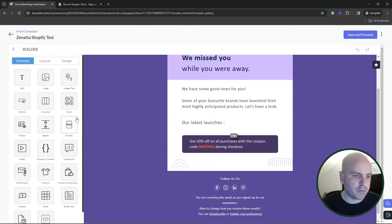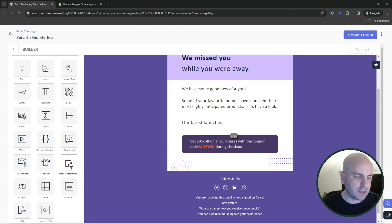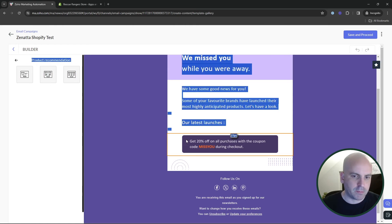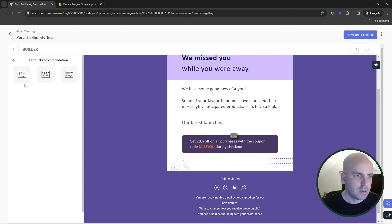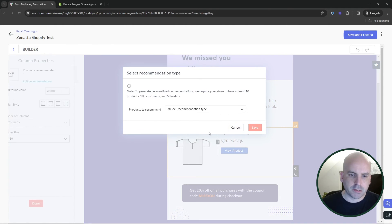Let's go ahead and delete this defaults. And we'll go over here to the builder. And here we have the latest product recommendation. So we'll go ahead and choose a single product.